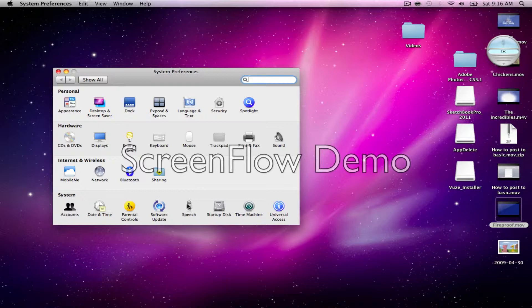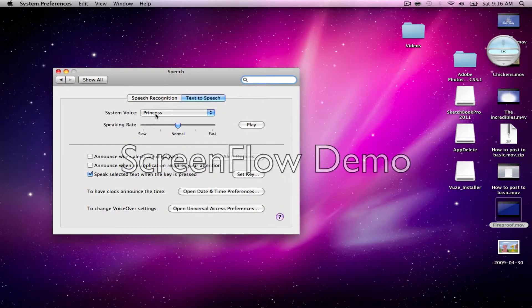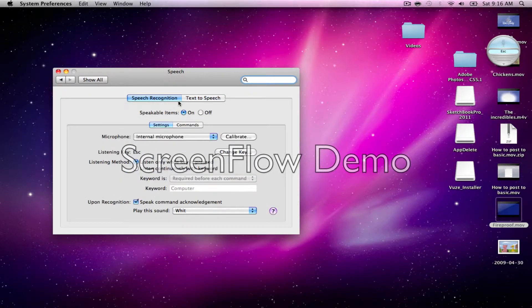On the bottom, you'll see Speech. Click on that. You'll want to be on the tab on the top that says Speech Recognition. You'll also see a tab that says Text to Speech.